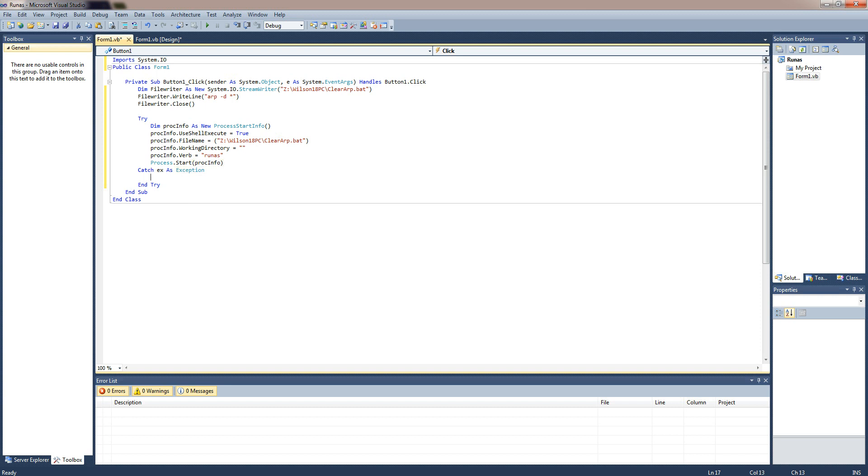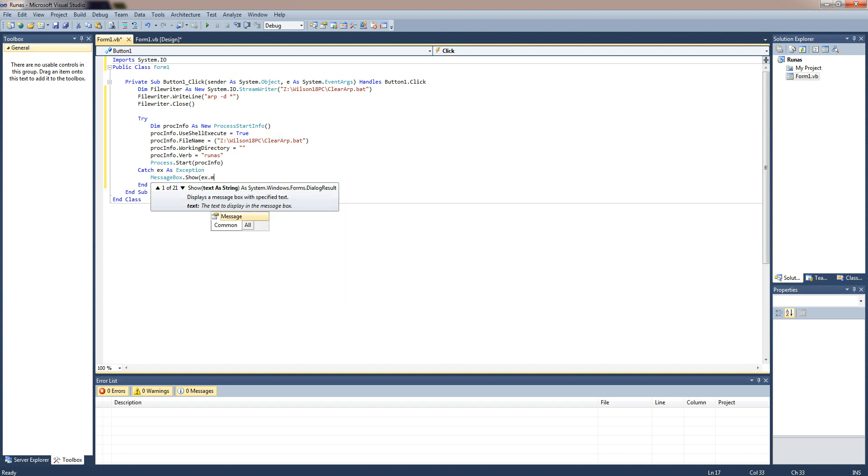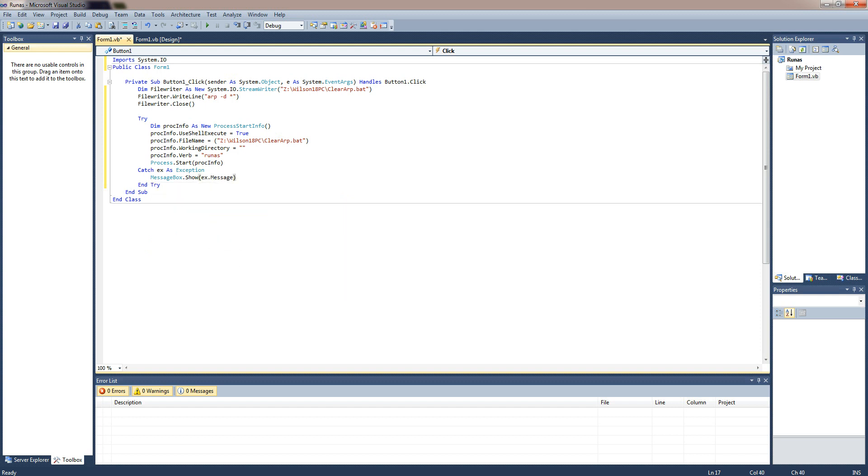And then in here just in case something does fail I want to be able to see why. And then message box dot show X dot message. And what that will do is once you've run the file, it will show you what the error is if it generates an error.